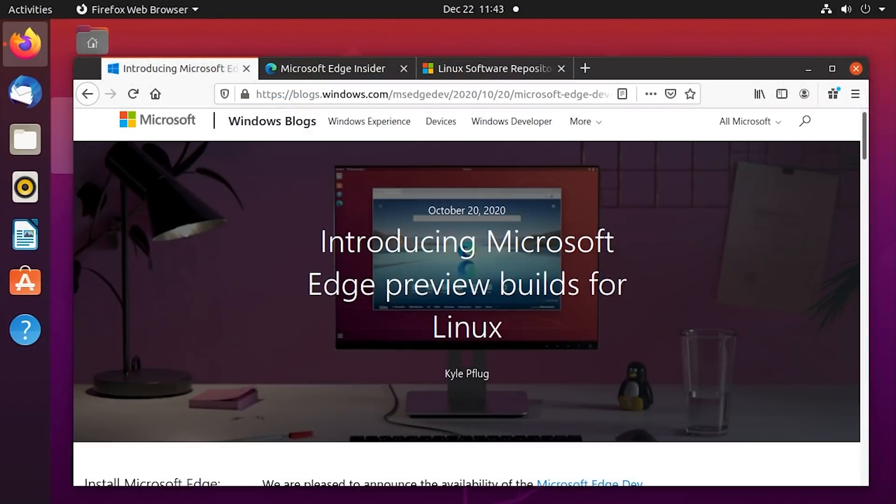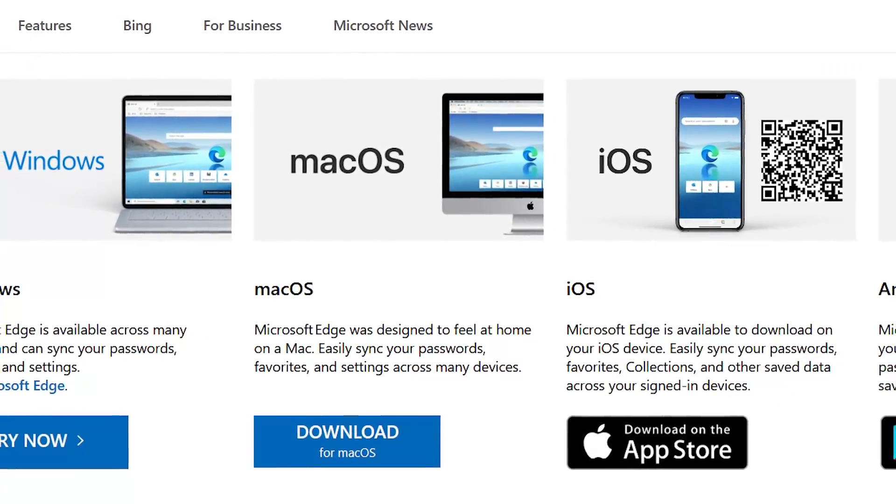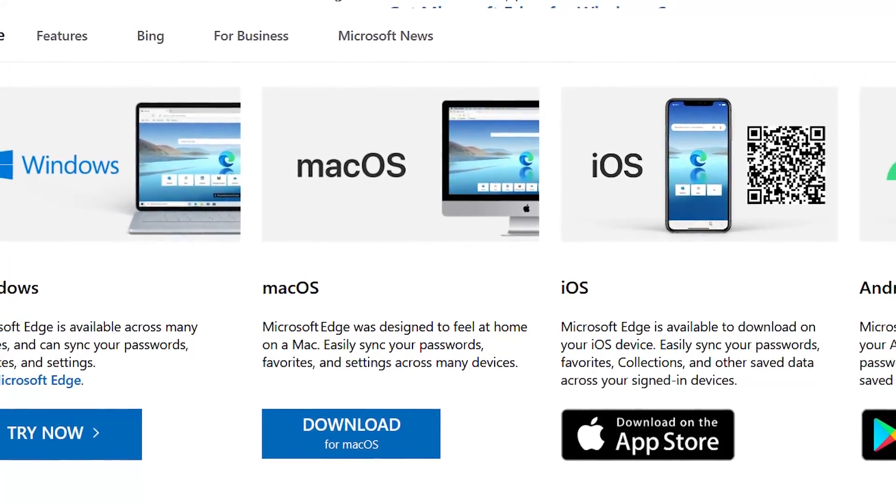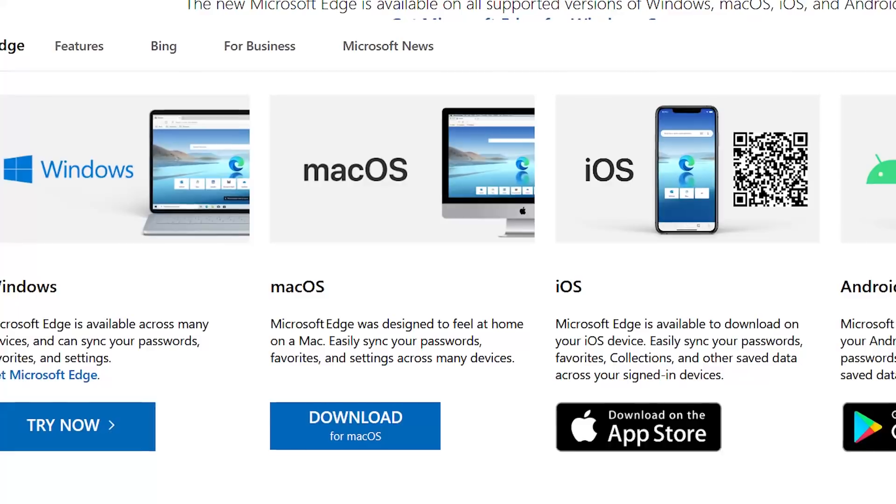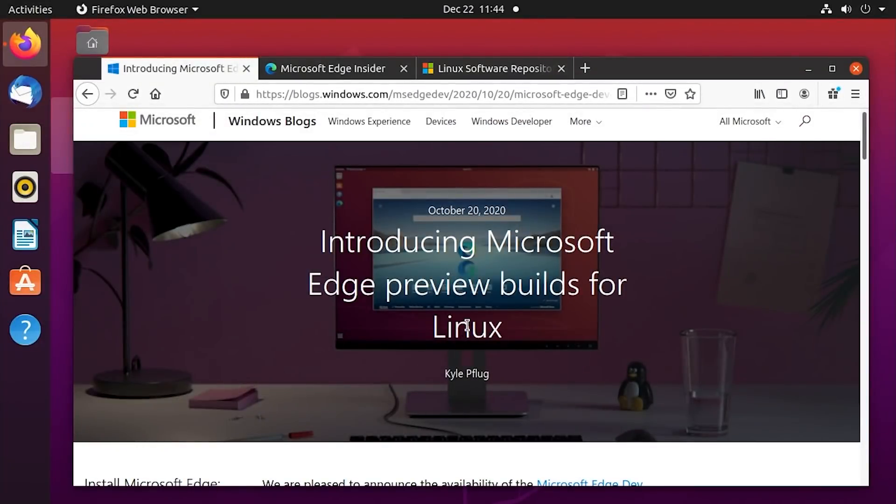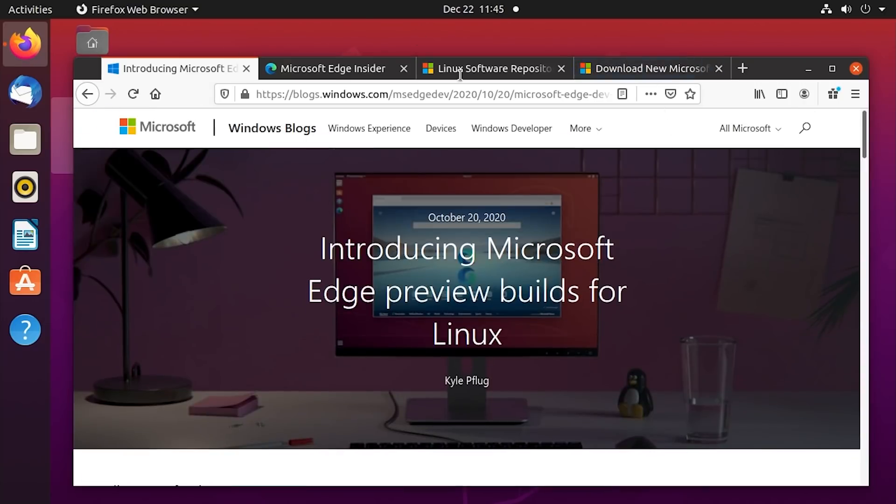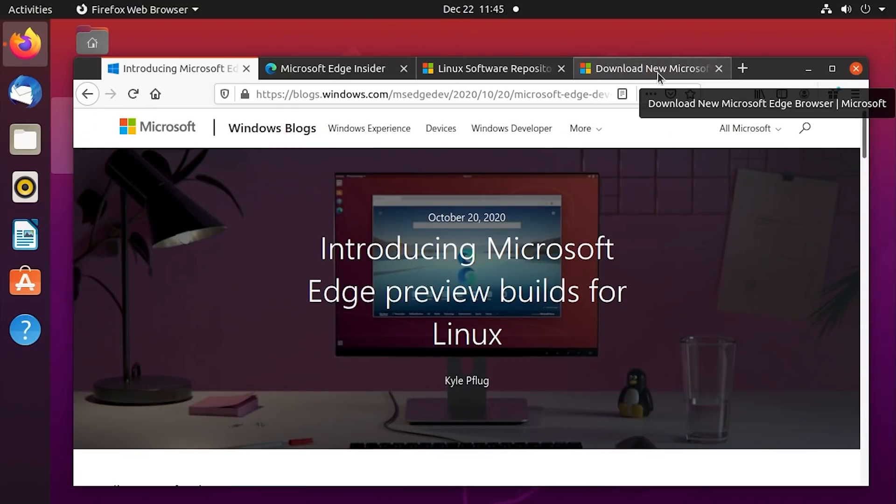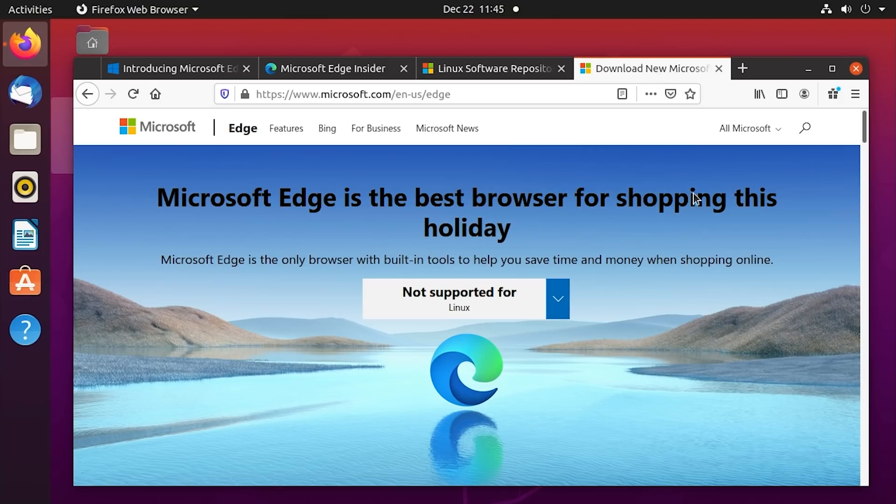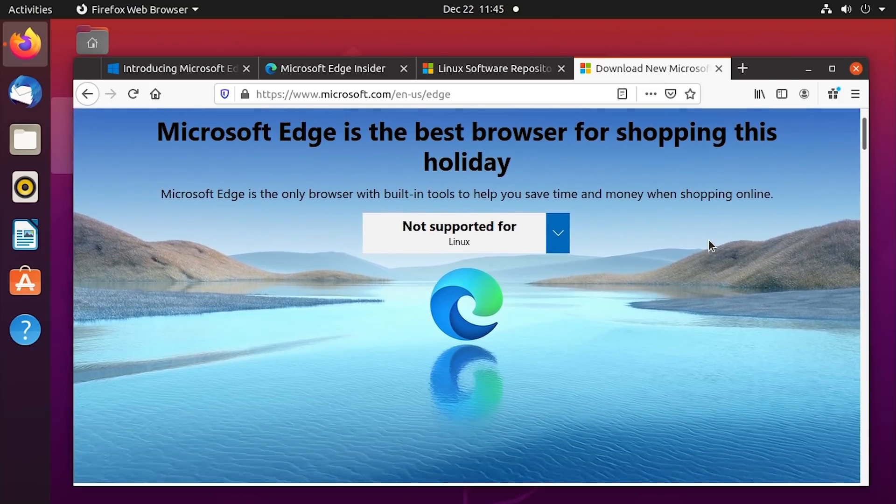Well, later on, they announced they were going to make a version of it for macOS. That was back in May of 2019. They released a preview and just back in October, like I said, they announced a Linux preview build of Microsoft Edge. Now, as of the date I'm recording this, which is December 22nd, the Edge browser for Linux has not been officially released.